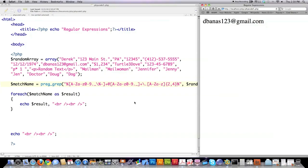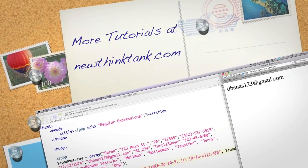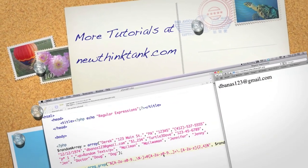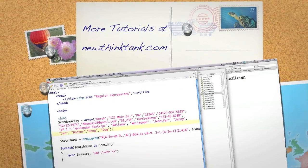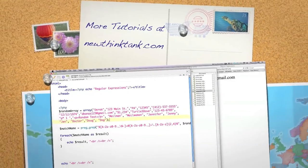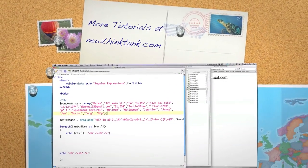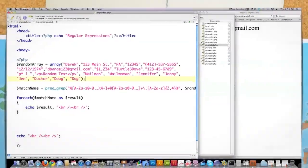In the next part of the tutorial, I'm going to go over even more complicated things you can find with regular expressions. If you have any questions or comments, leave them in the comment section below. Till next time.